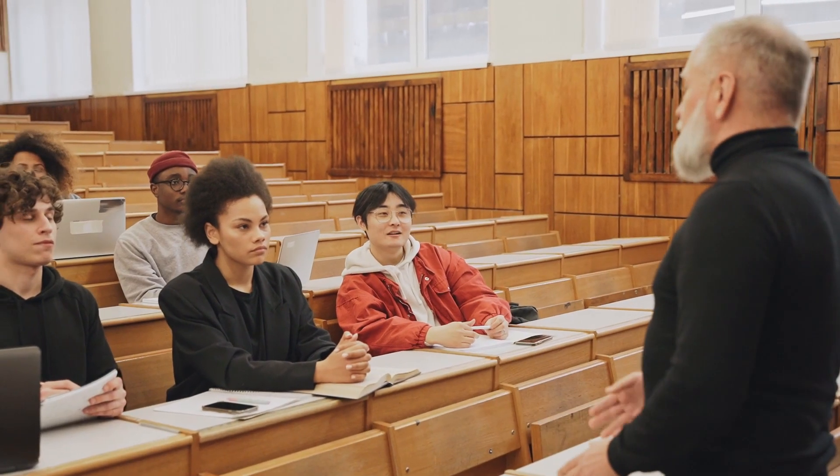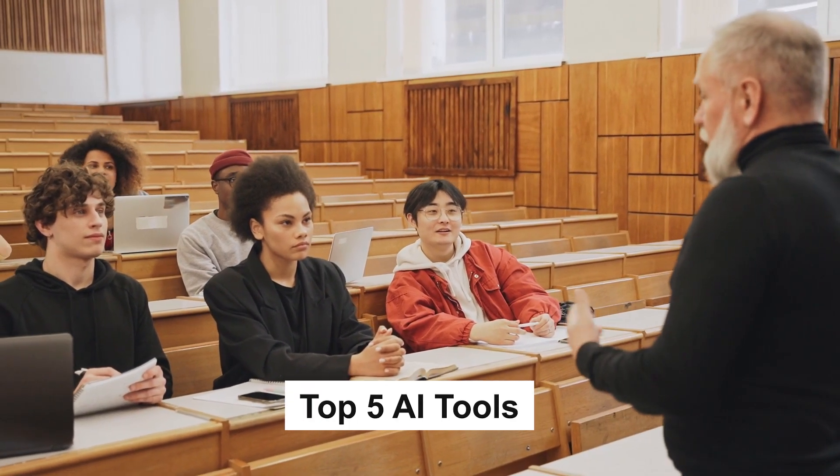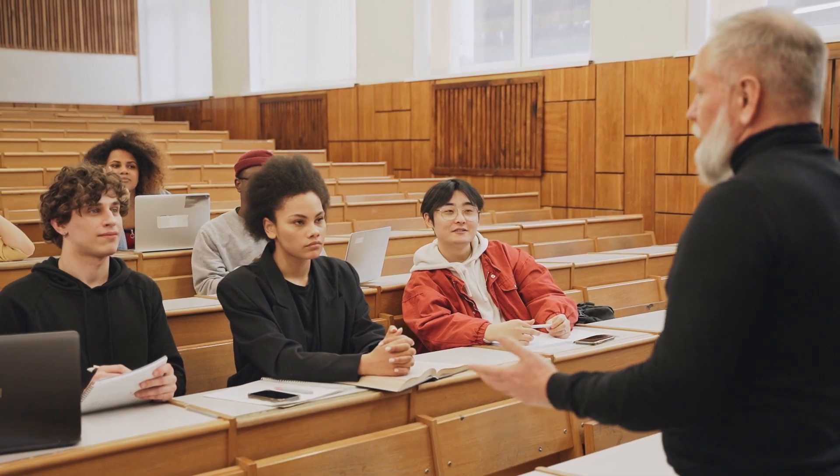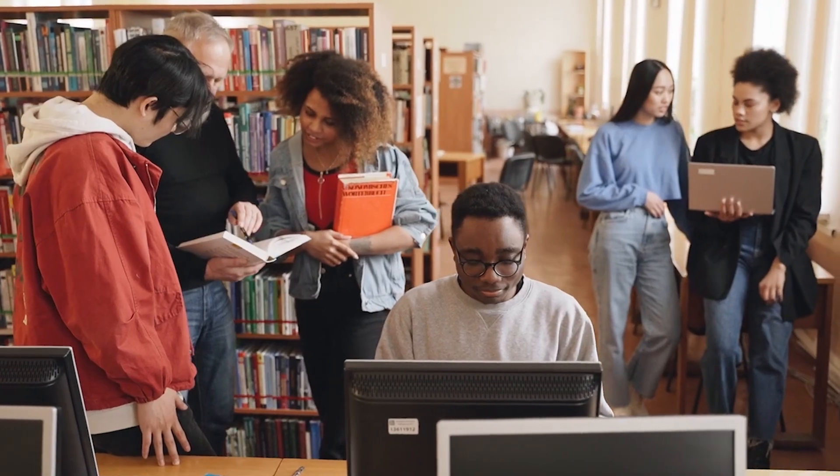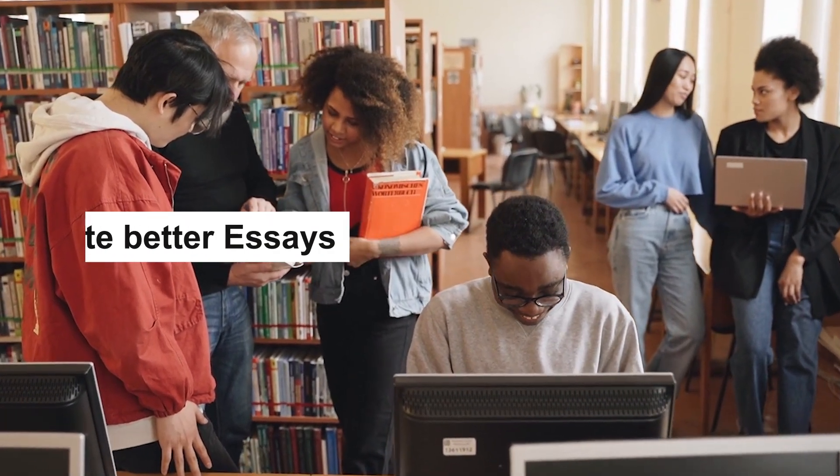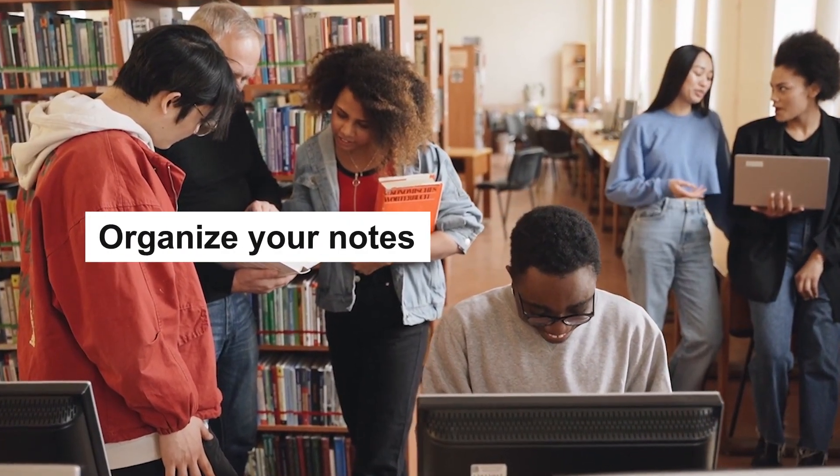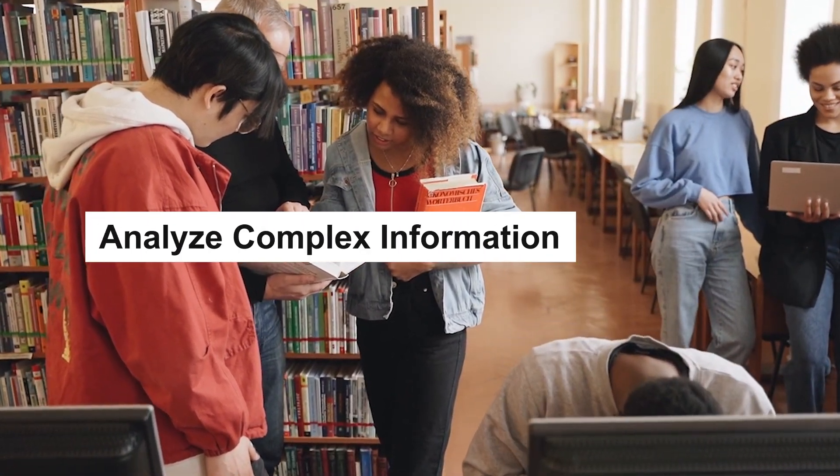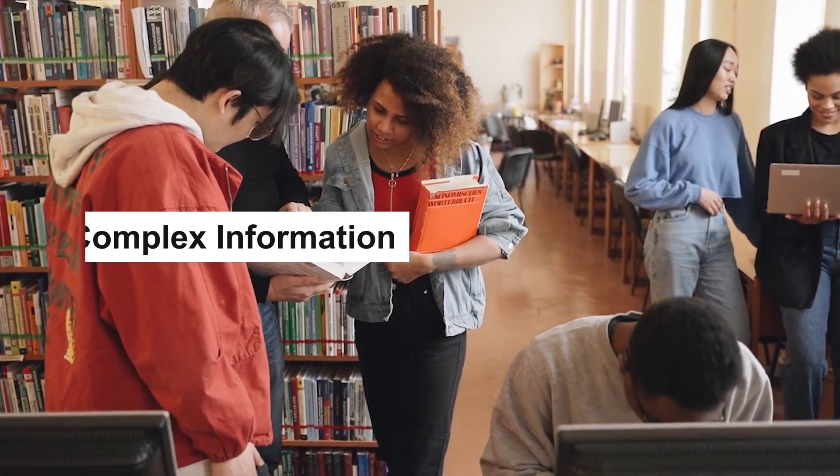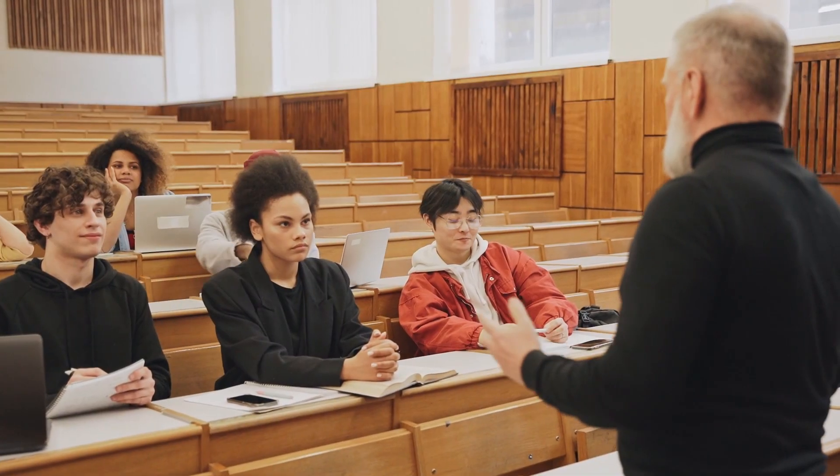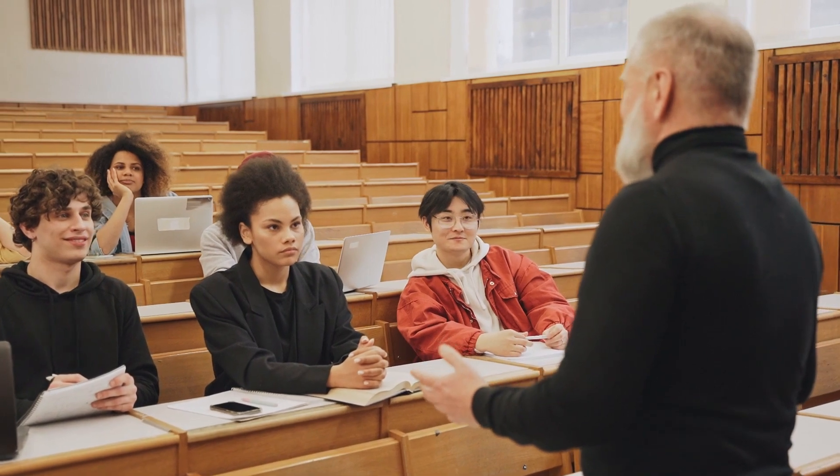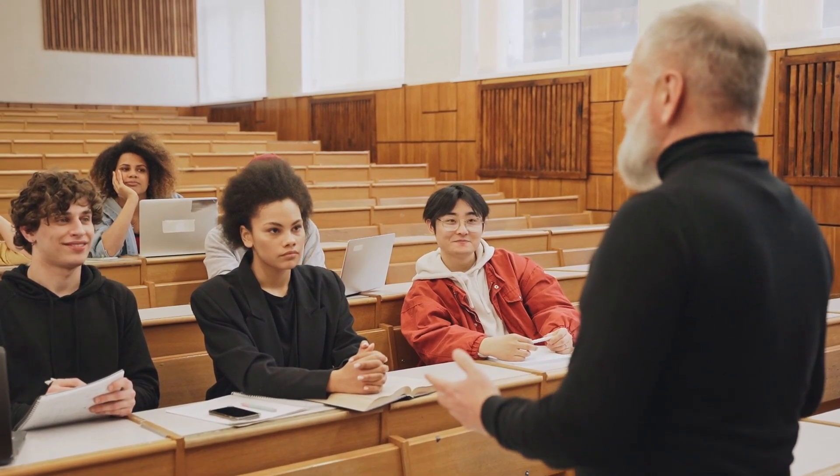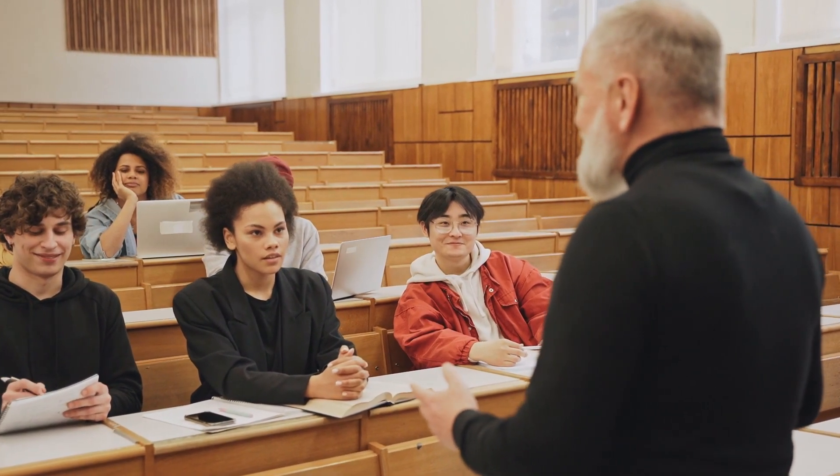Today I'm sharing my top 5 AI tools that every university student should know. These tools will help you write better essays, organize your notes, analyze complex information and many more. So stick around because this could be a game changer for your academic journey.